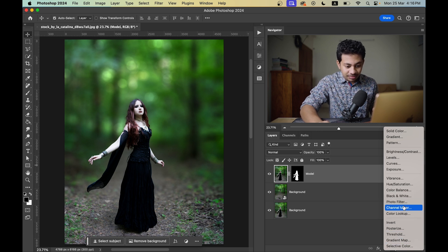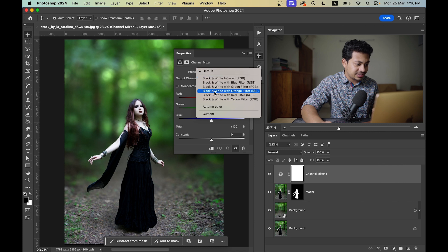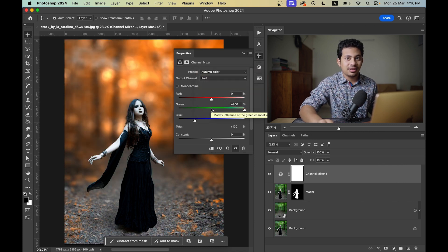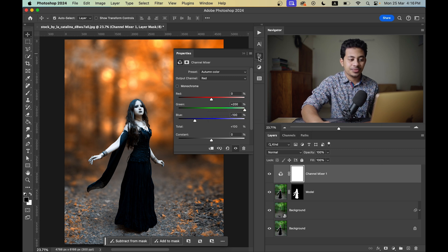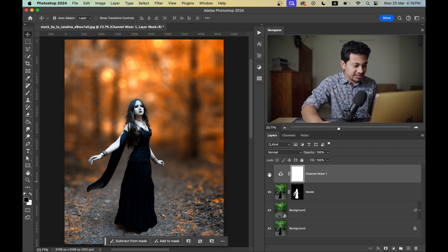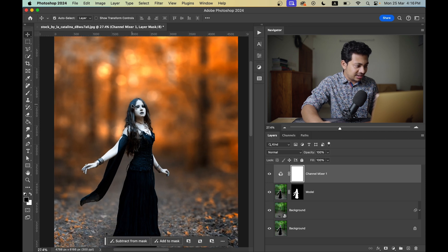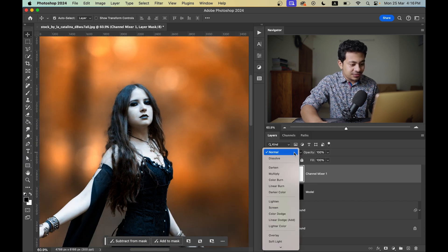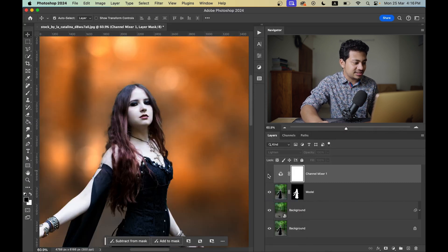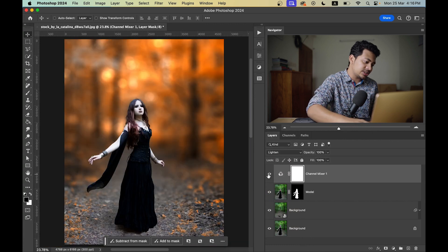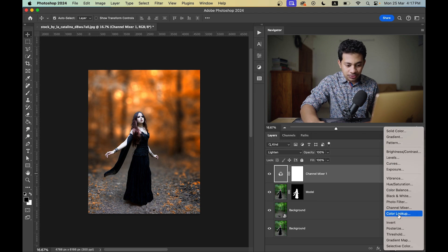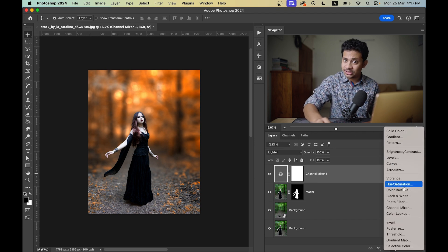Go to the Channel Mixer option and in the Preset menu select the Autumn Color preset — you'll find this preset in the video description, totally free. This was the before and this is after. But there are some problems — the skin and lips are not looking good. So change the blending mode to Lighten. Now it's perfect.